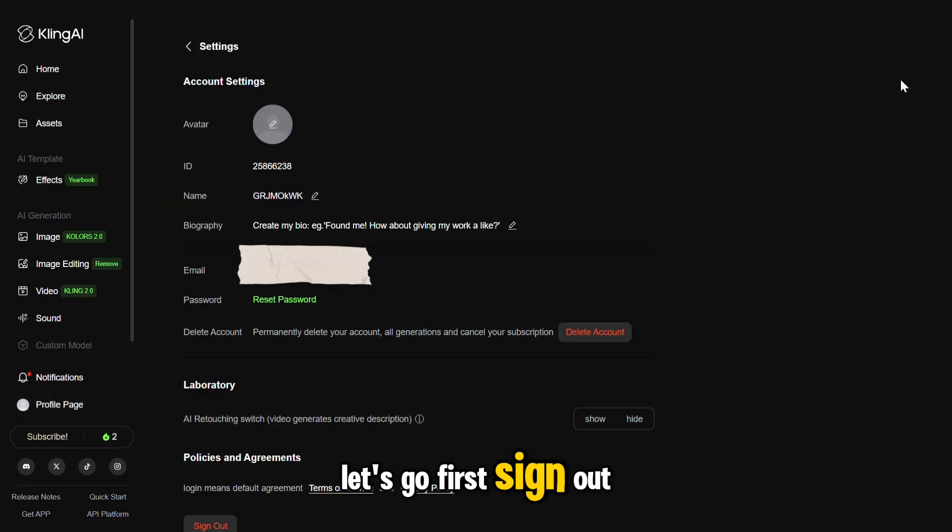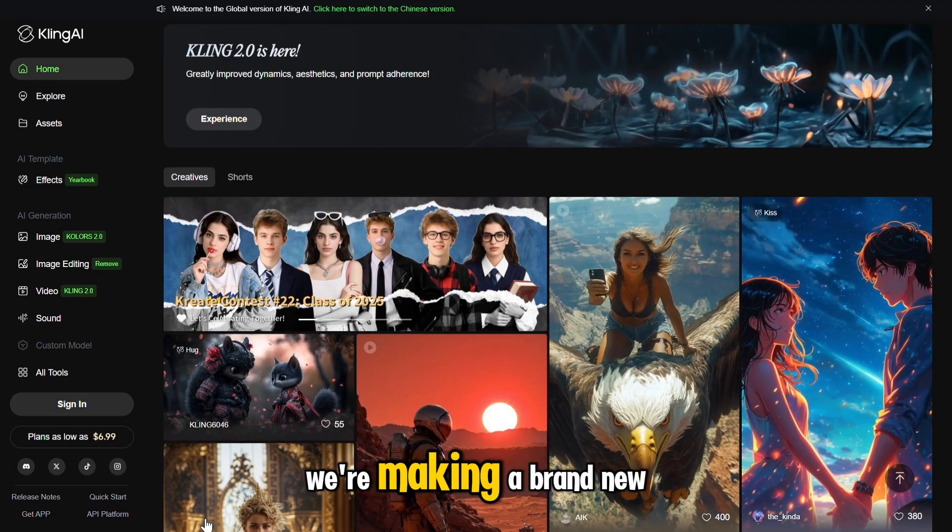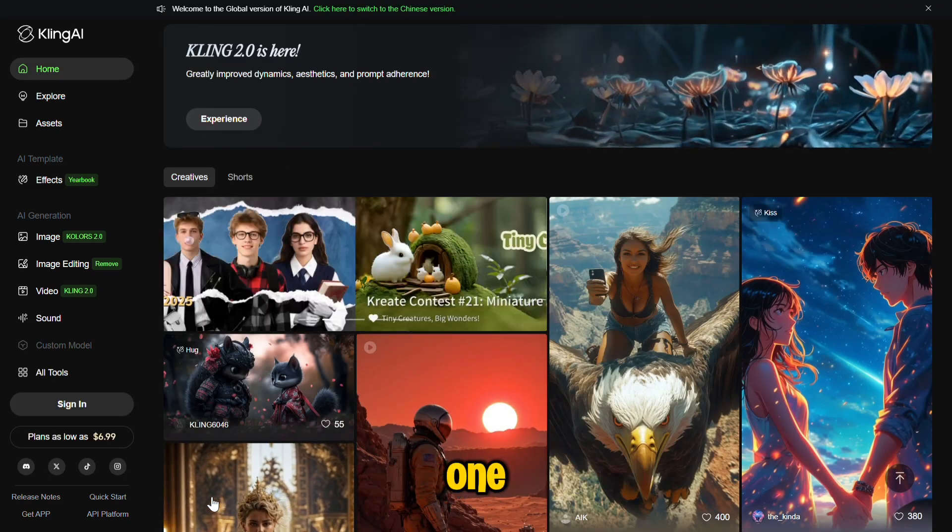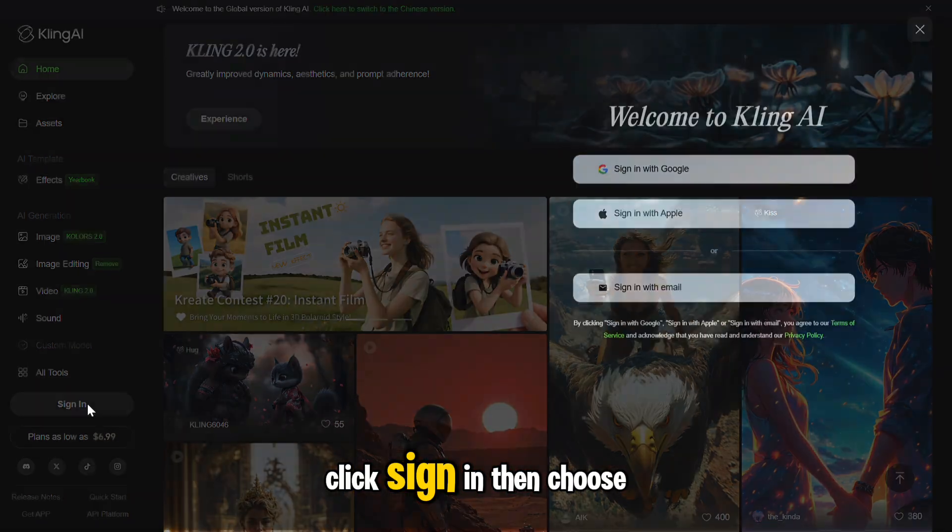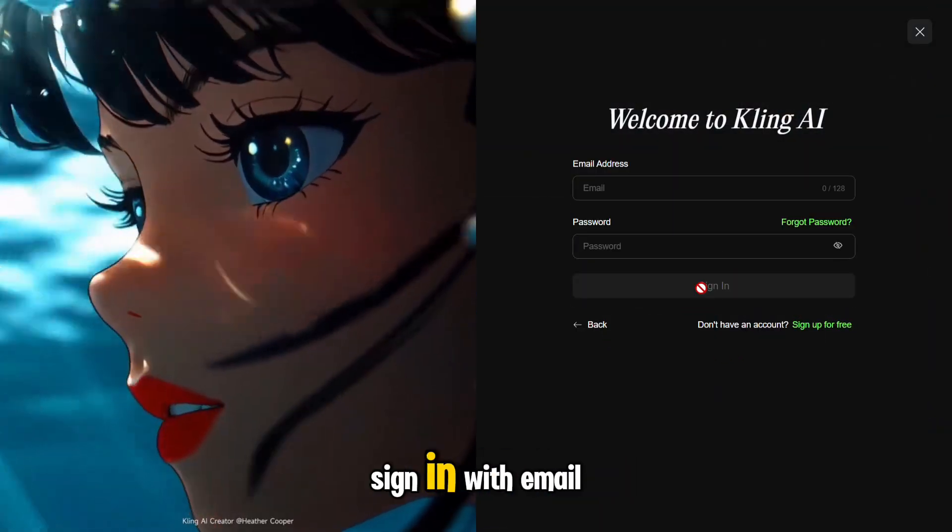First, sign out of your current account. We're making a brand new one. Click Sign In, then choose Sign In With Email.